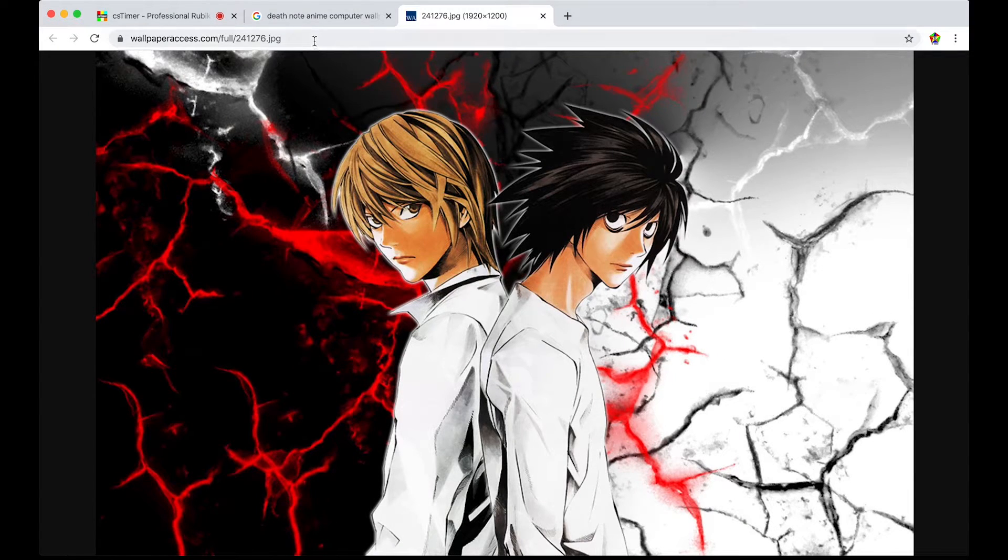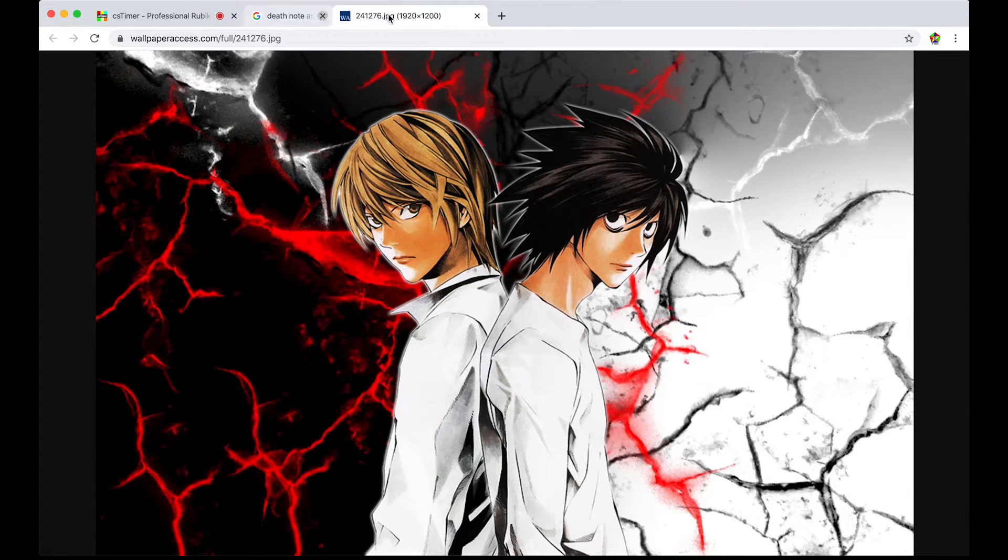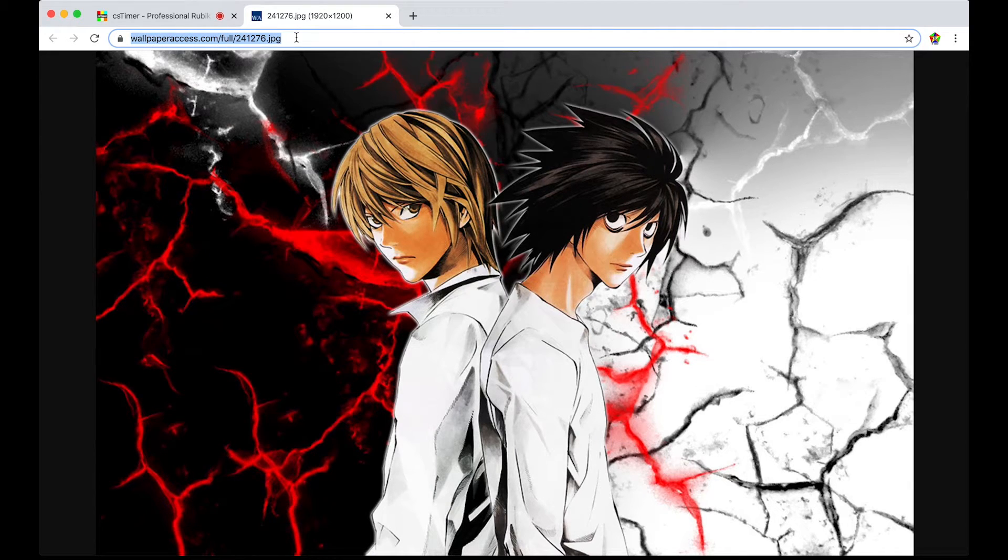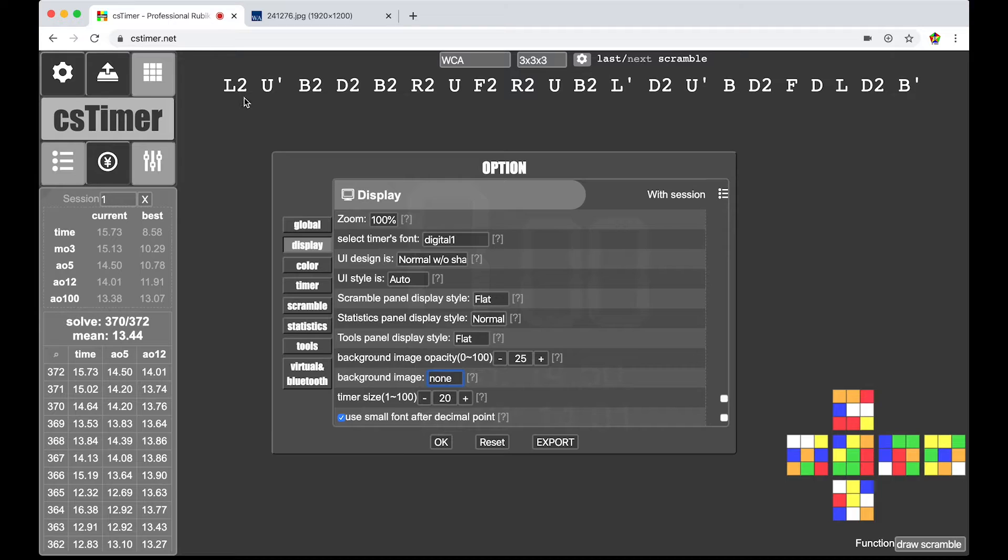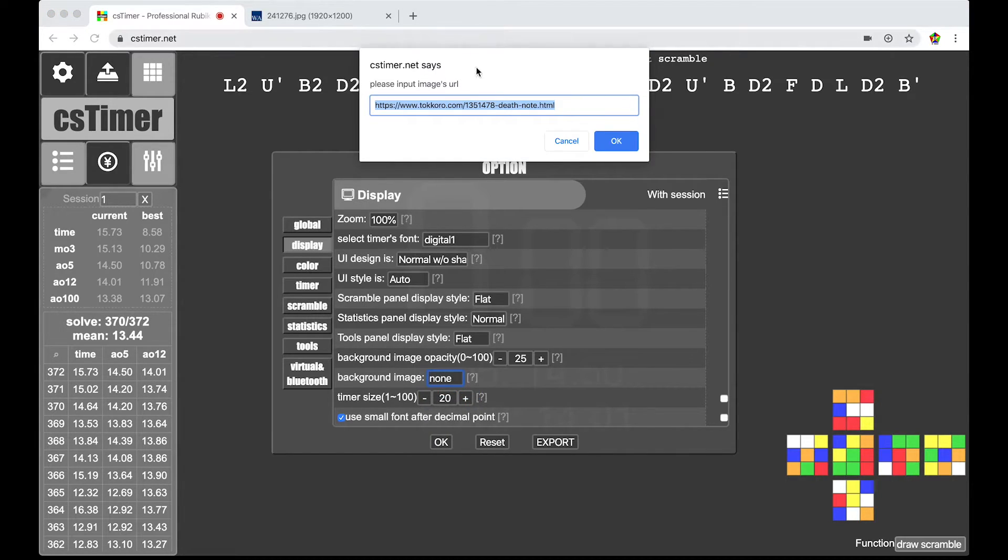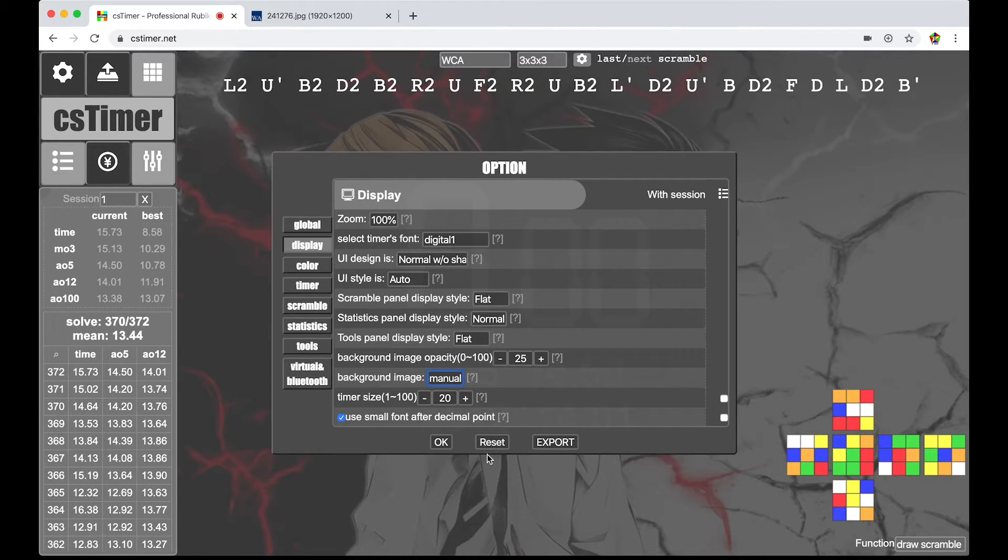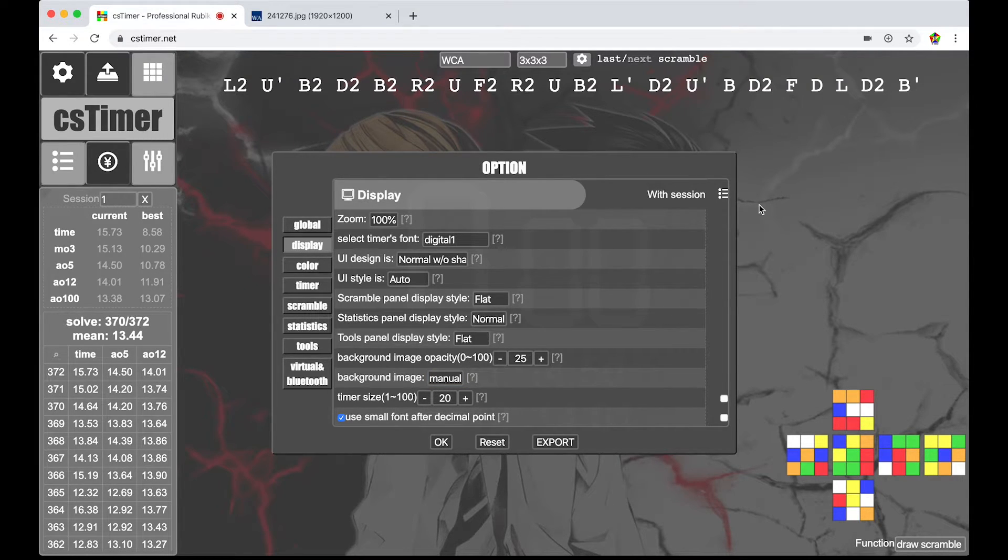And, perfect. So, after you load it into a new tab. You are free to close the search tab there. And then, copy the image URL up here. Go to CS Timer. Background image. Manual. Paste the URL. Then, press OK. Unless there was some sort of error. It should be pretty instantaneous to pop in.